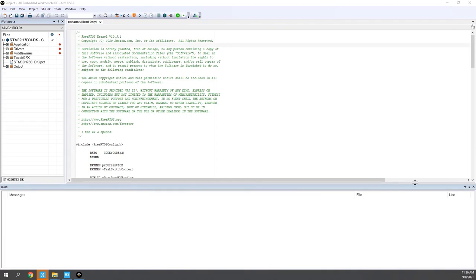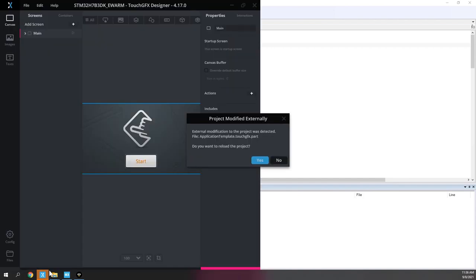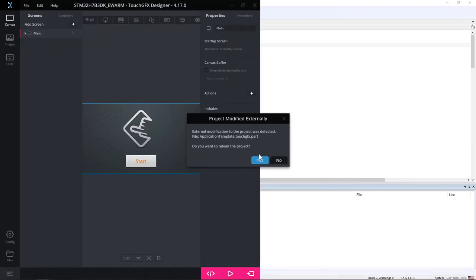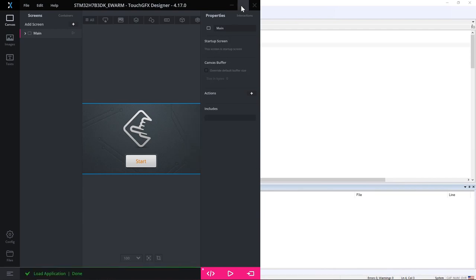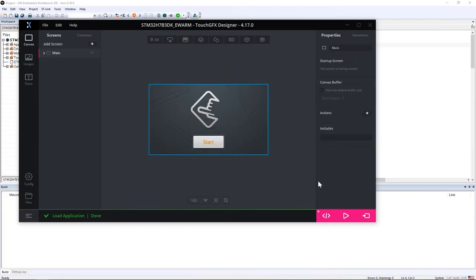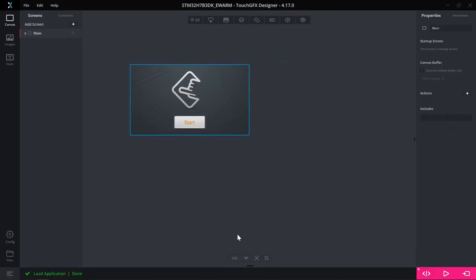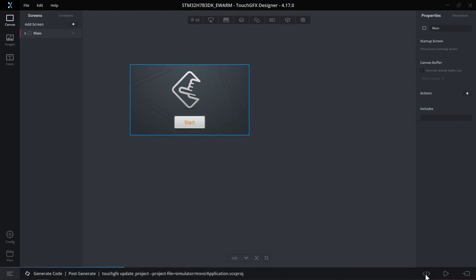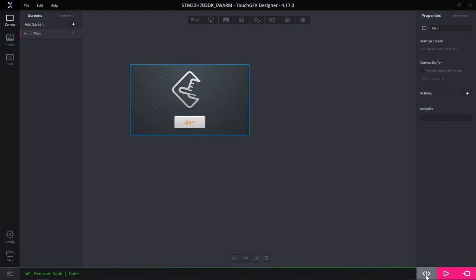I have my EWARM project open. Before I build it, I go back to TouchGFX designer and I see here that TouchGFX designer detected some changes and is asking me if I want to reload the project. I click yes and then I still need to generate the code. This is required to have TouchGFX designer generate the code taking into account that IAR EWARM will be used instead of STM32CubeIDE.